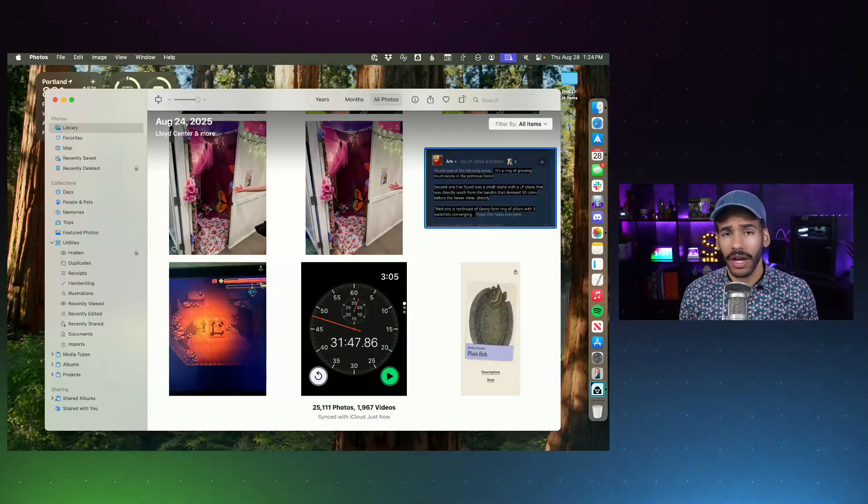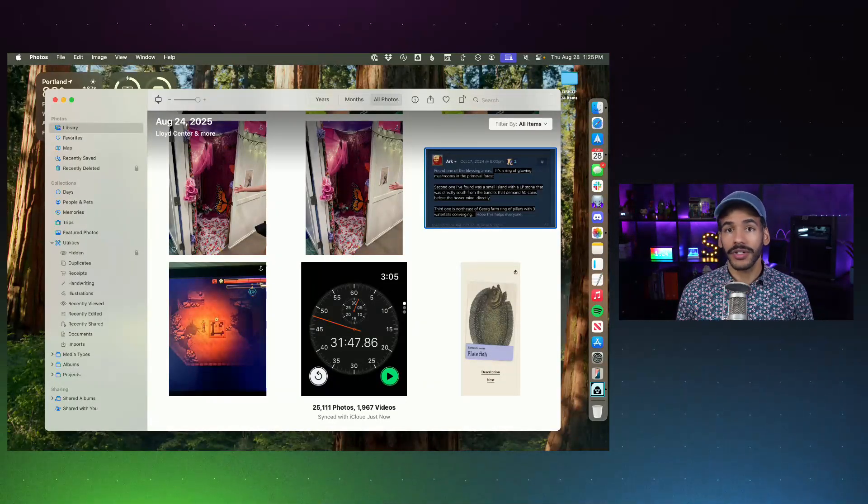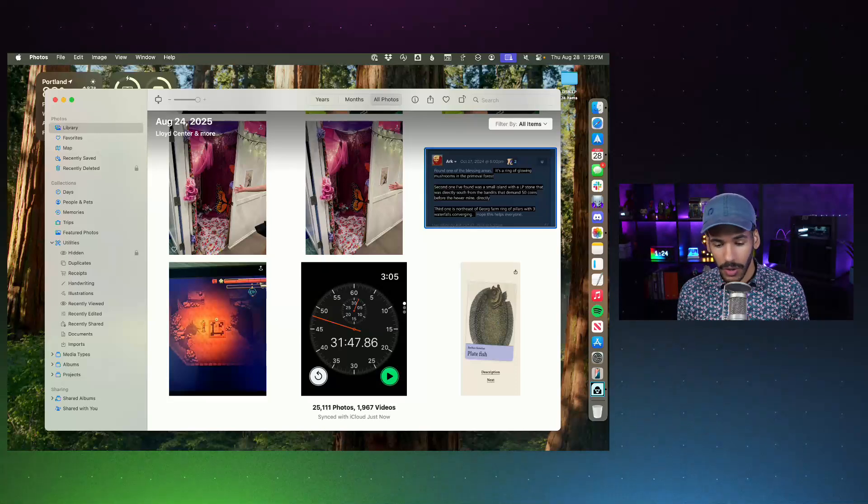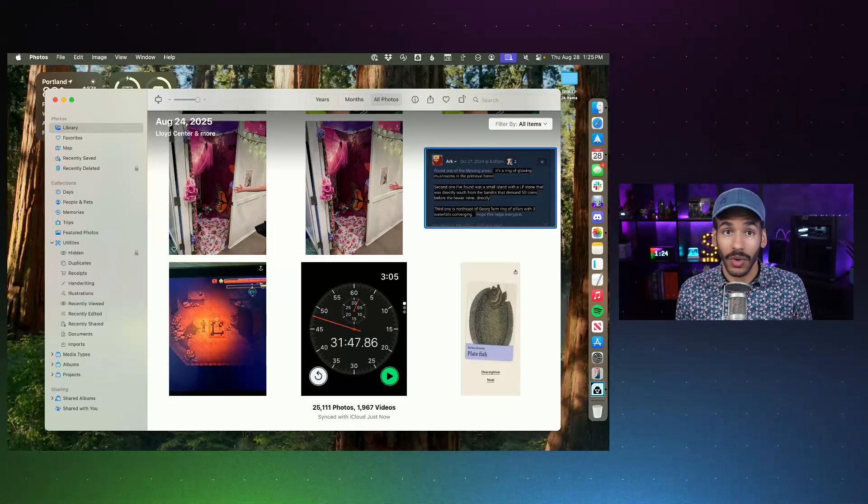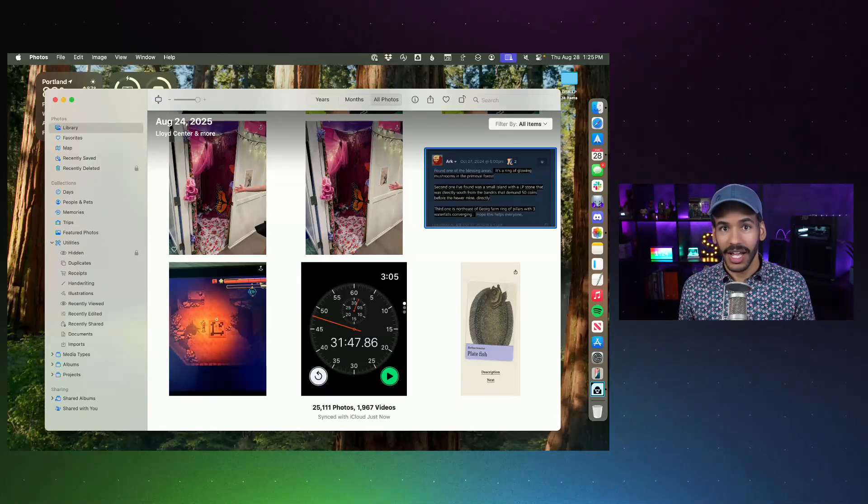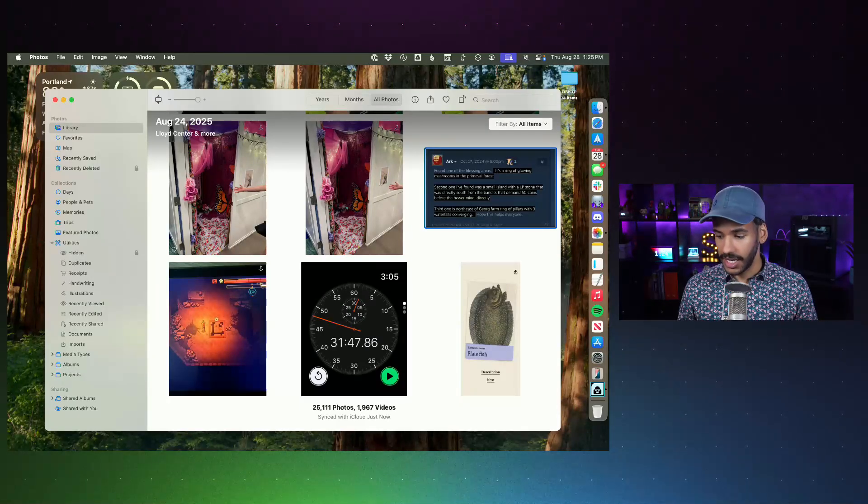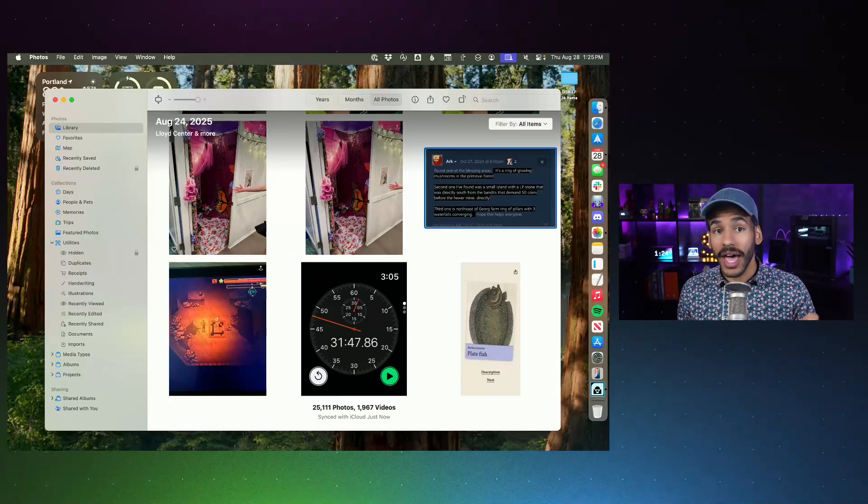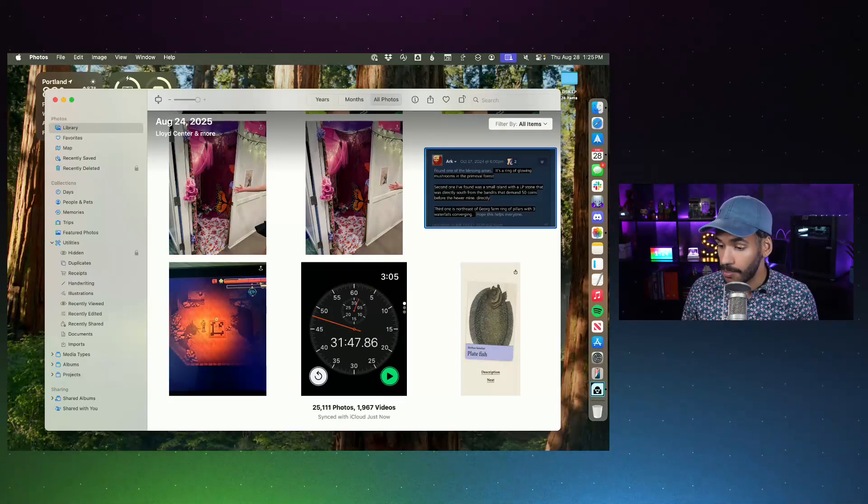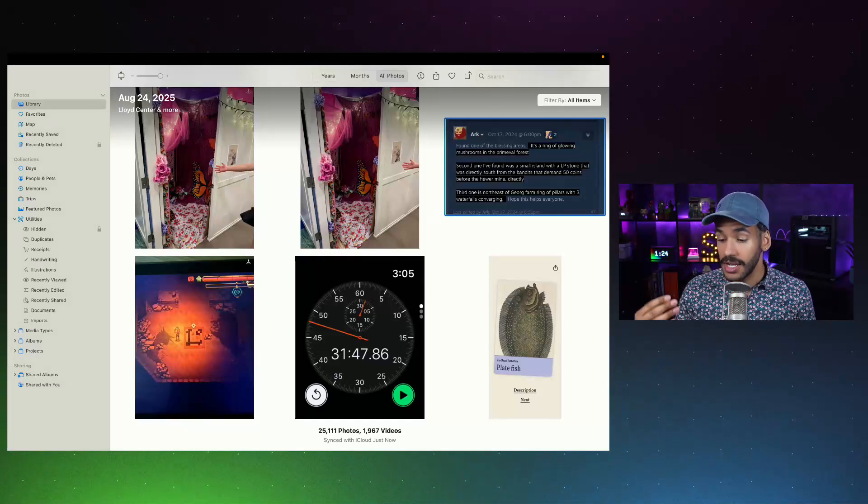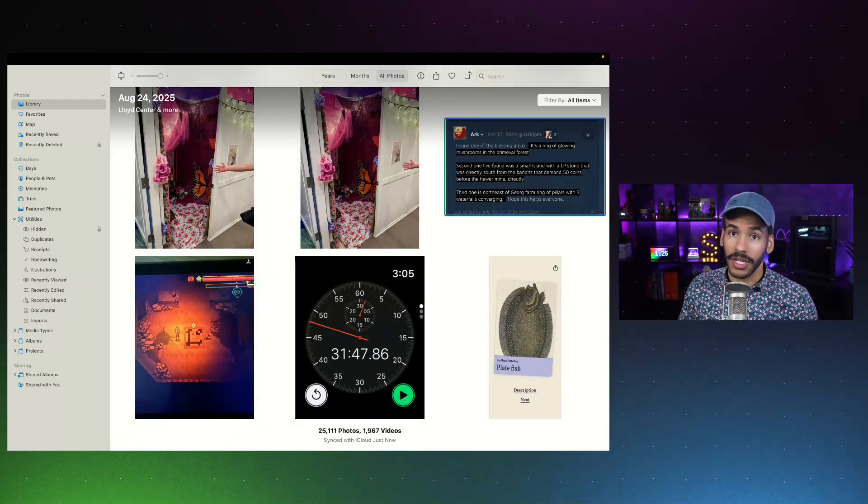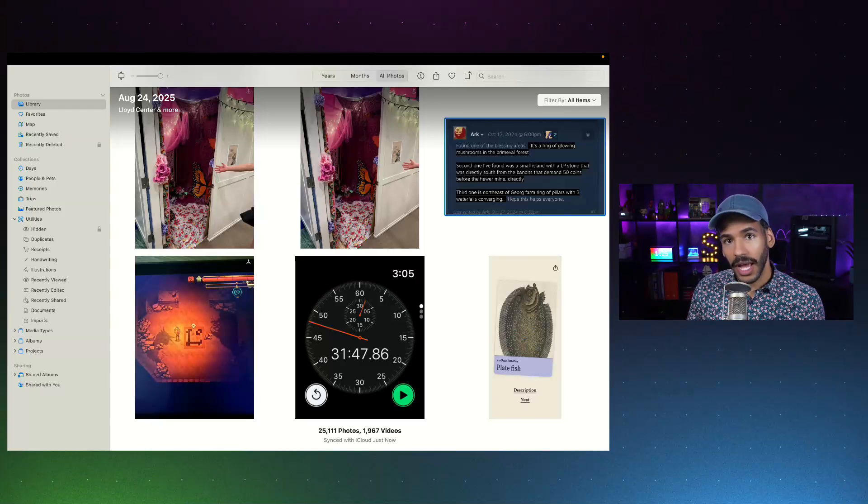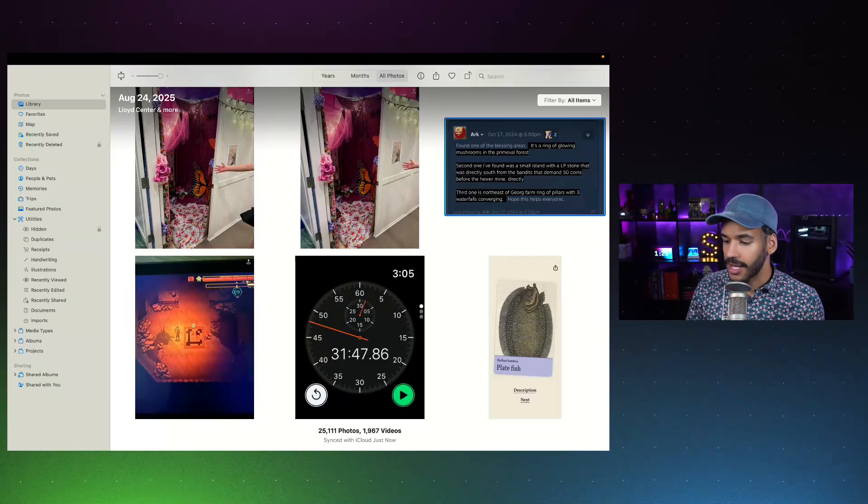Here we are on macOS, and we are in the photos library. Now, it's important to understand that the duplication tool does take some time to scan your Mac and get a picture of what you've got in your library. So, with that in mind, you may see, over time, more and more photos appear in this area as more duplicate photos are detected.